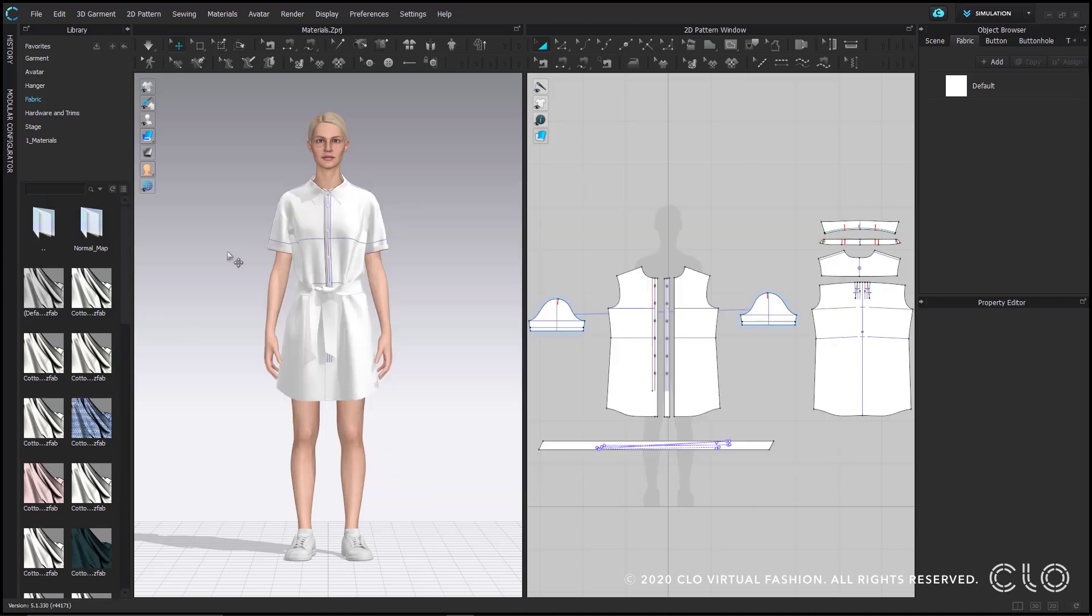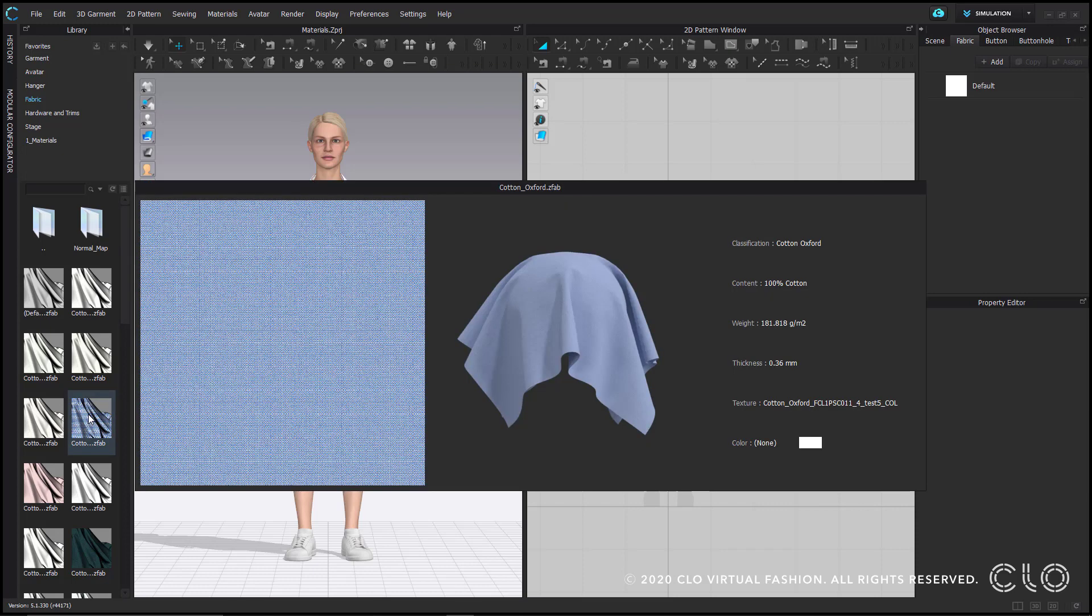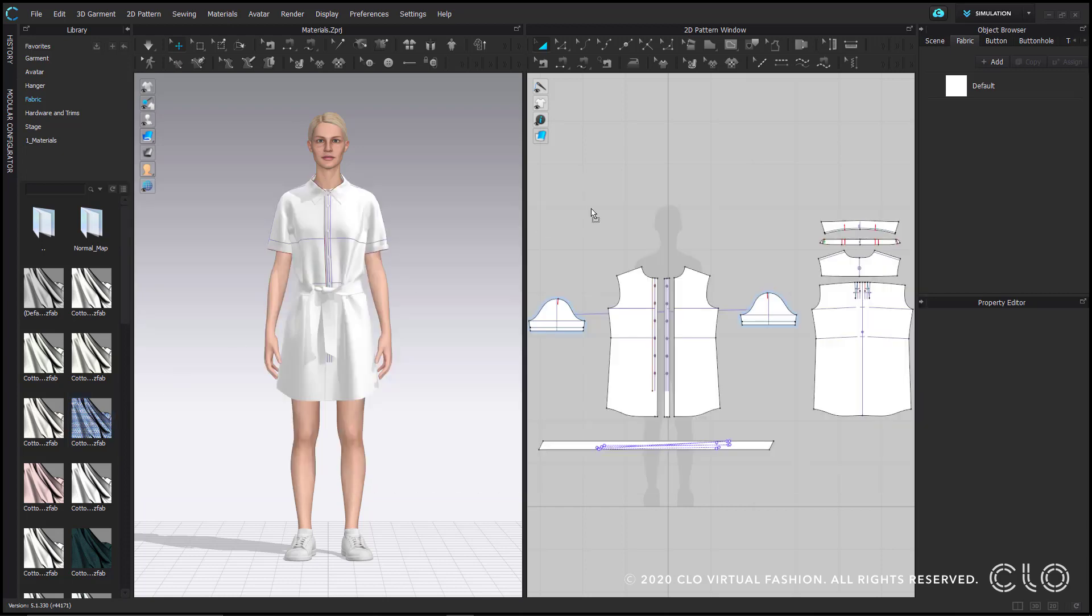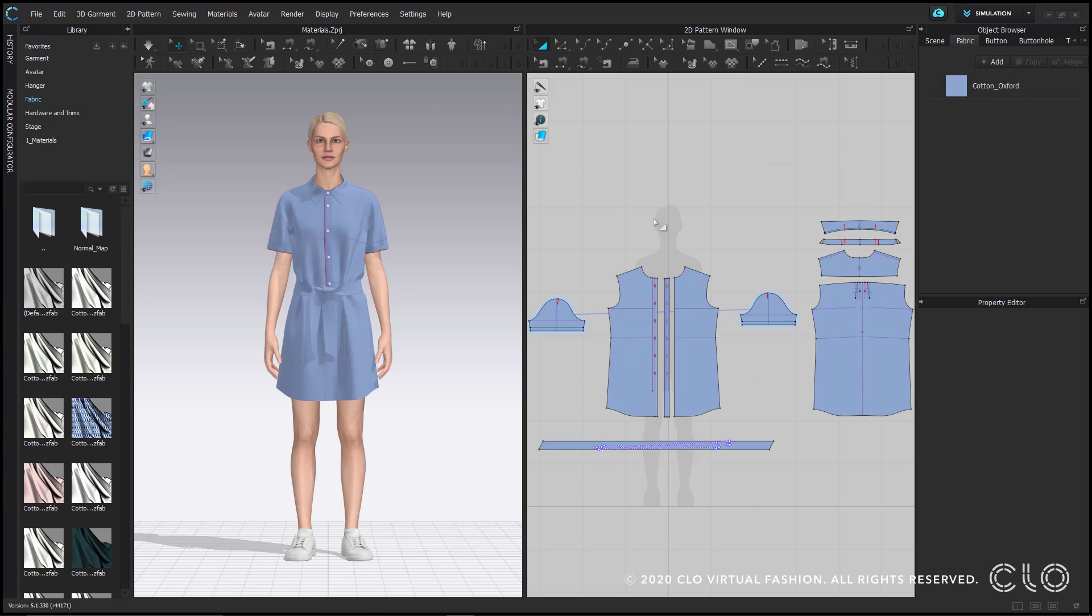The first way I'll demonstrate applying a fabric is by swapping out the current applied default fabric with a new one. To apply this cotton Oxford, I'll left click and hold, then simply drag and drop it right over this fabric chip. Now that fabric is applied to all pattern pieces.